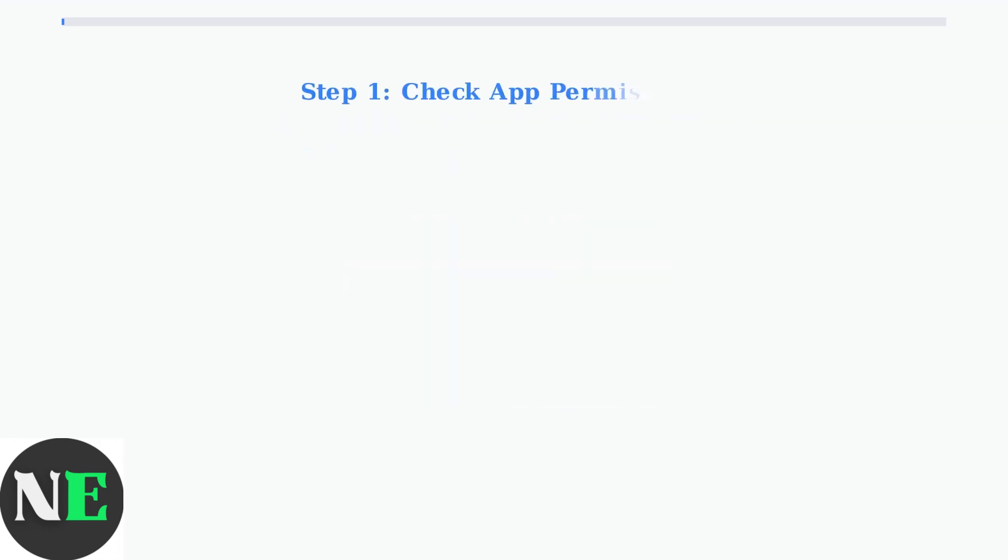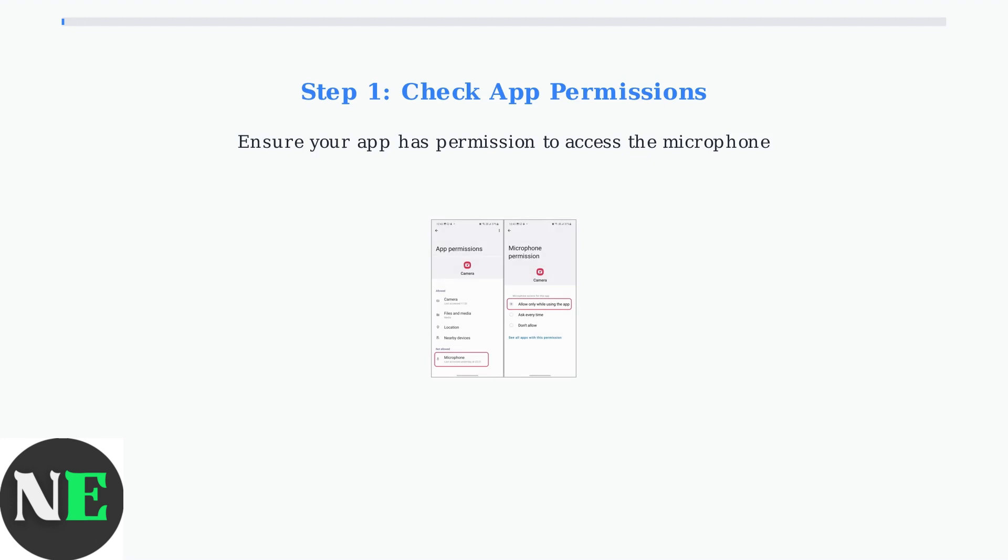First, verify that your app has permission to access the microphone. On Android, go to Settings, Apps, select your calling app, then Permissions, and ensure microphone is set to allow.